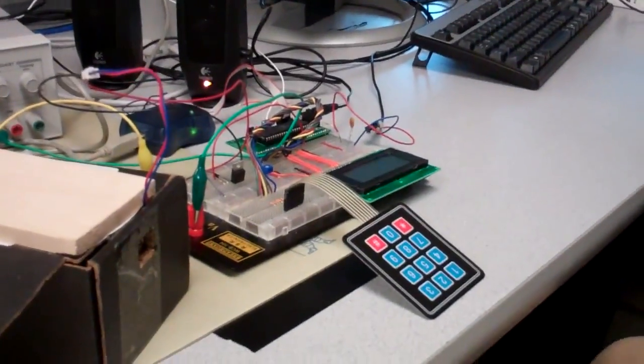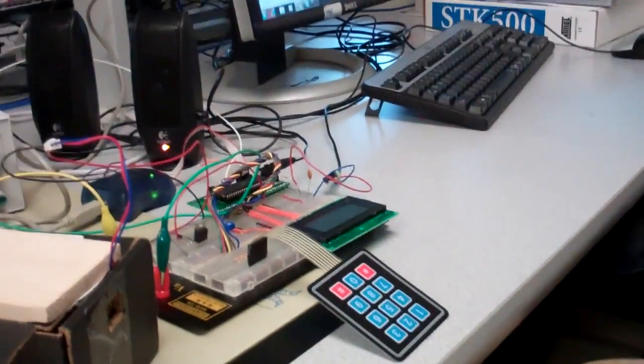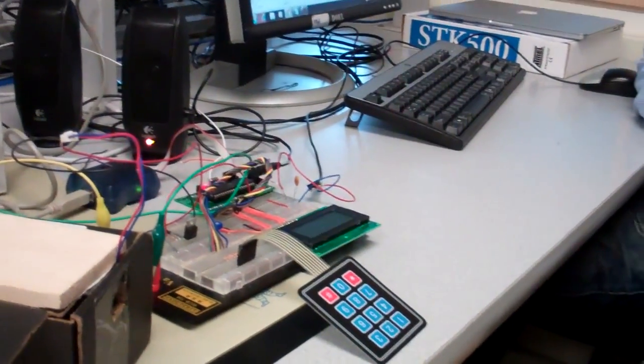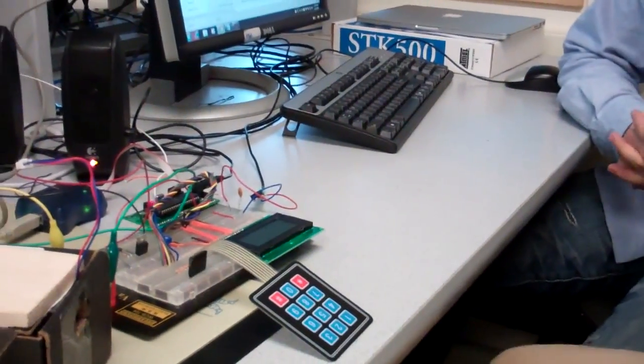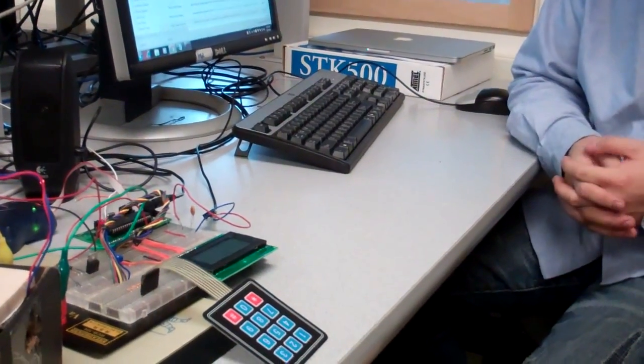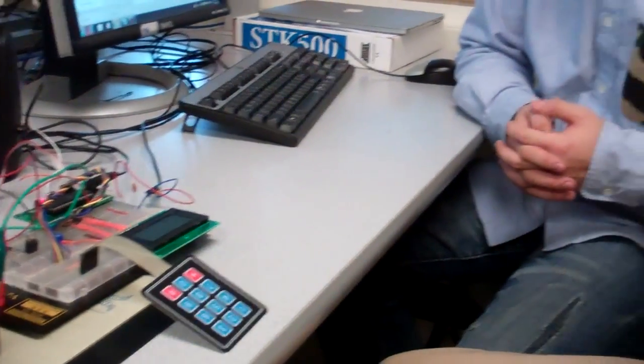So it depends upon, the idea of this lock is that it depends on the idea that it's easier for you to remember a melody than a series of numbers. Right. Which I believe is true.